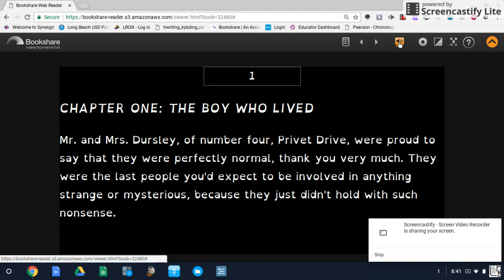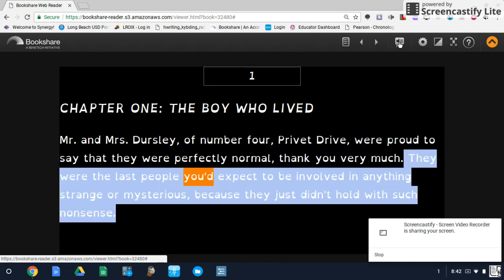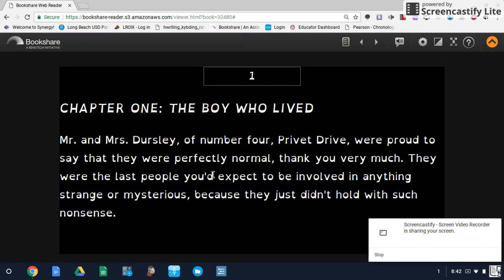Let's see how that sounds. 'Chapter one, the boy who lived. Mr. and Mrs. Dursley of number four, Privet Drive, were proud to say that they were perfectly normal, thank you very much. They were the last people you'd expect to be involved in...' So that's obviously very fast, and the highlighting was even having a hard time keeping up with that.